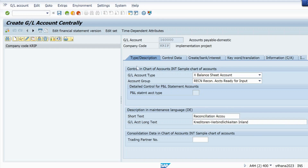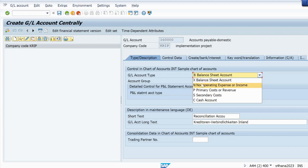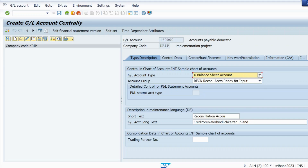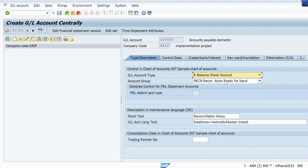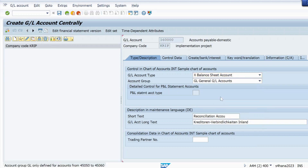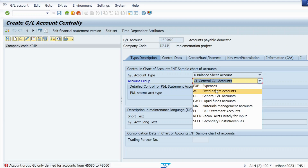Now it is open. In the Description tab, select the account group as General Ledger Account.